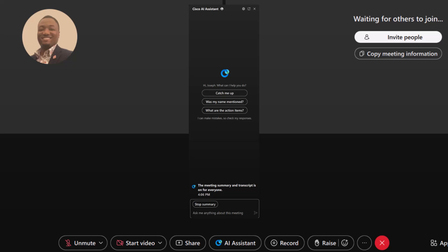Curious if someone mentioned you? Use Was My Name Mentioned to find out when and where your name came up with a bit of context. To keep track of tasks, what are the action items gives you a quick list of anything that needs follow-up. And finally, if you have a specific question, you can use Ask Me Anything About This Meeting to get a private, instant answer from the AI Assistant. Please note this has to be approved by your company's administrator for WebEx, and once approved it can be enabled during a meeting by the host.